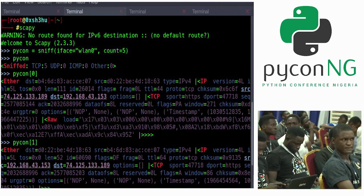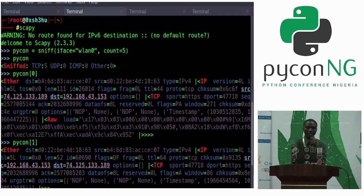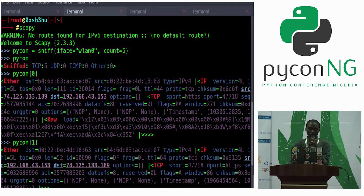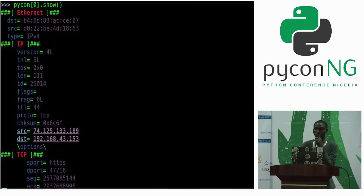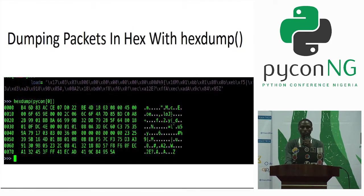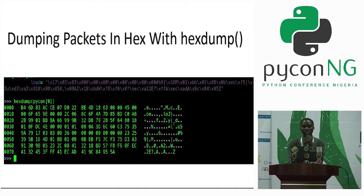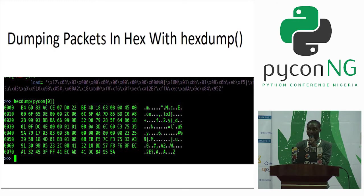This is exactly how Wireshark looks. The source IP and the destination IP are here, and other information also. If you don't want to view it like this, you can also view it using .show() — pkt_list.show(). You can also dump the packets in hex with hex dump.